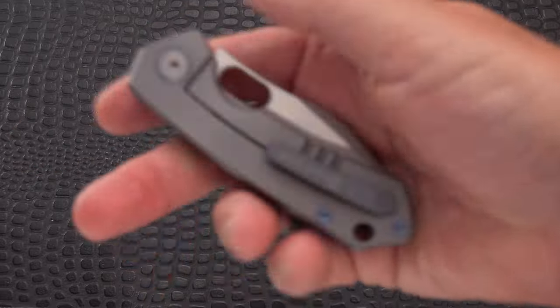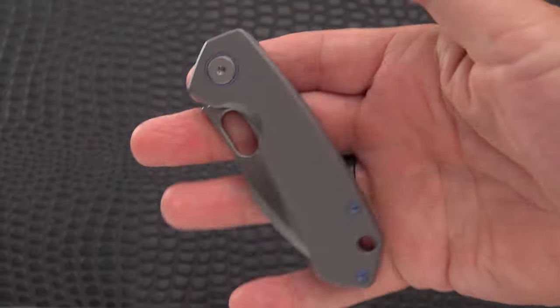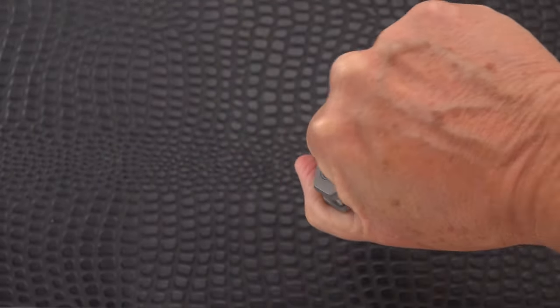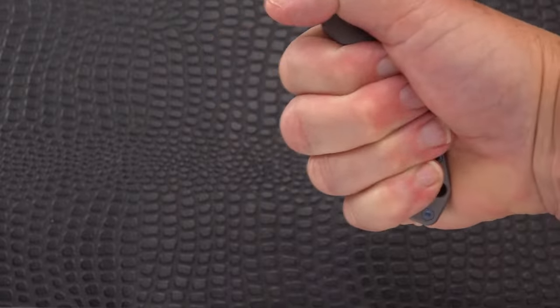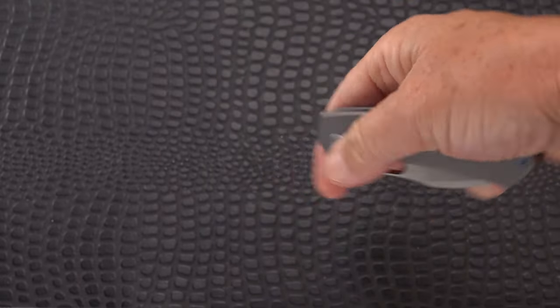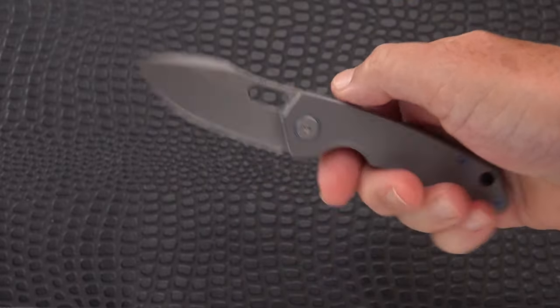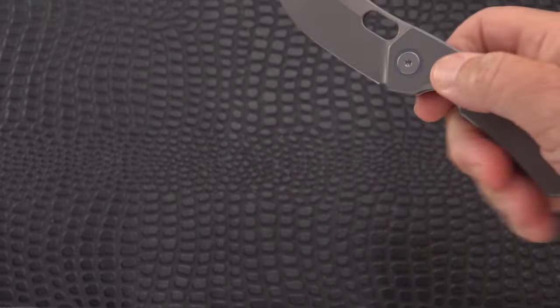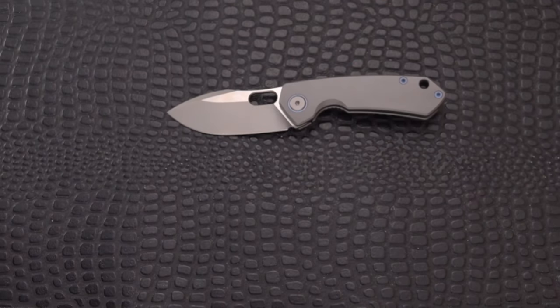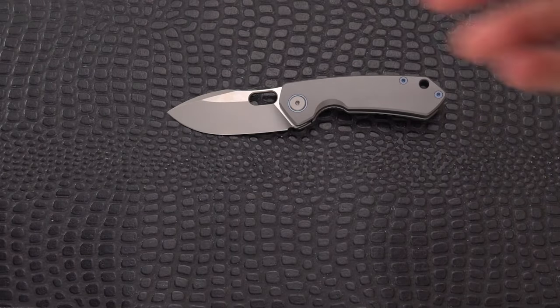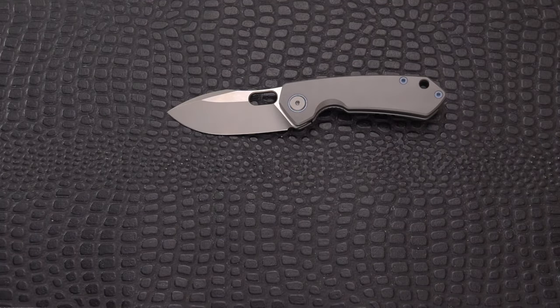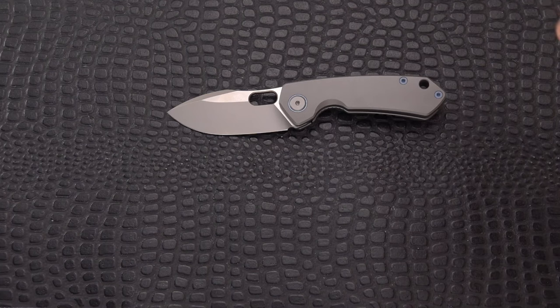Pretty much just fits in your hand, but I think as an EDC with a good pocket clip, it should work out well.